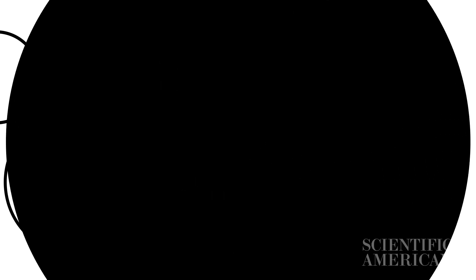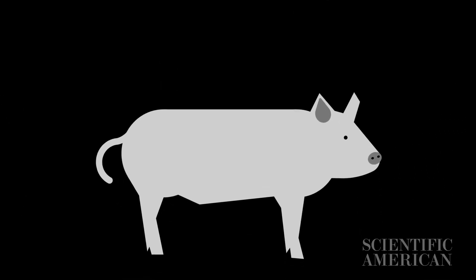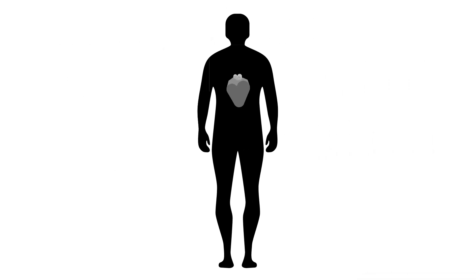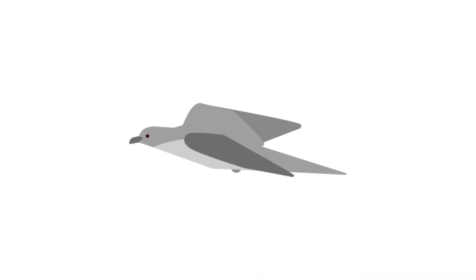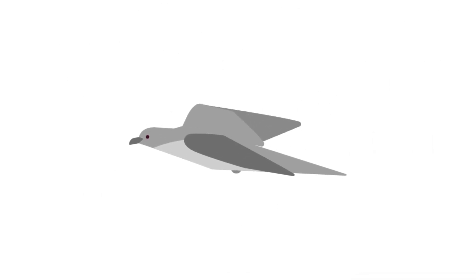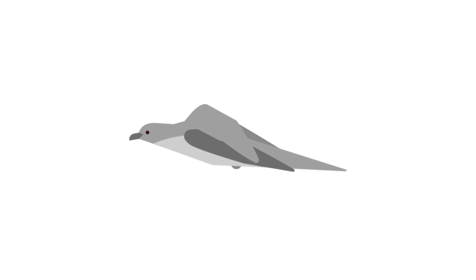Even more ambitiously, they're working to genetically alter pigs so their organs could be transplanted into humans, and bring extinct species like the passenger pigeon back to life by tweaking the genomes of similar birds alive today.